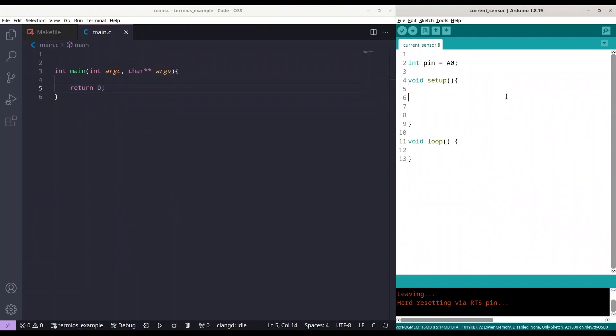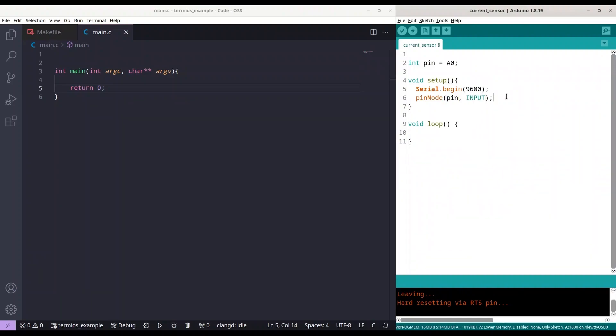So A0 is the analog pin on my ESP8266 D1 Mini Pro microcontroller. And in void setup, I am going to initialize serial communication with baud rate of 9600. And I'm going to set pin mode of my pin A0 to input. So we are going to use it for reading.